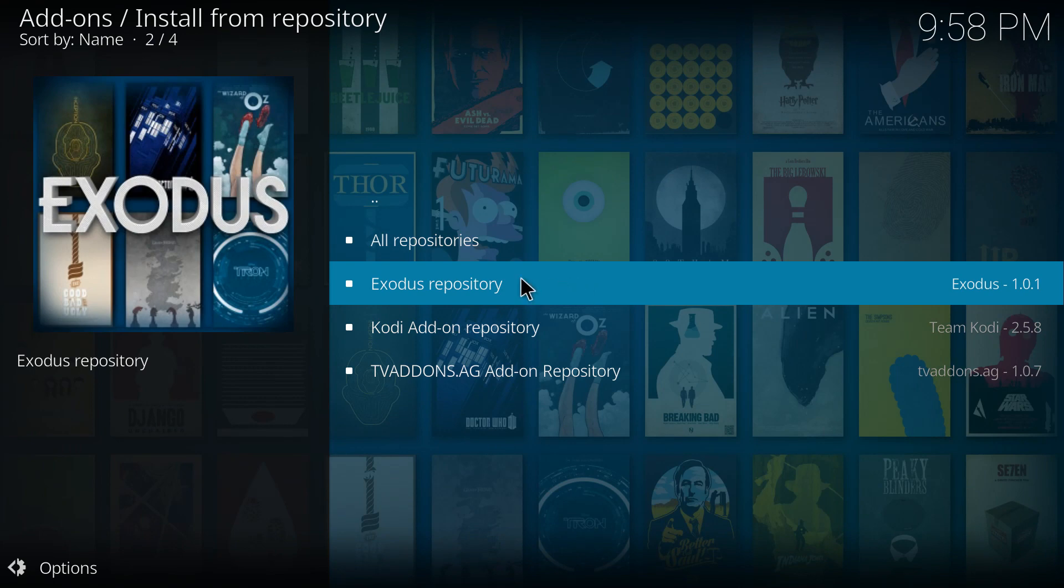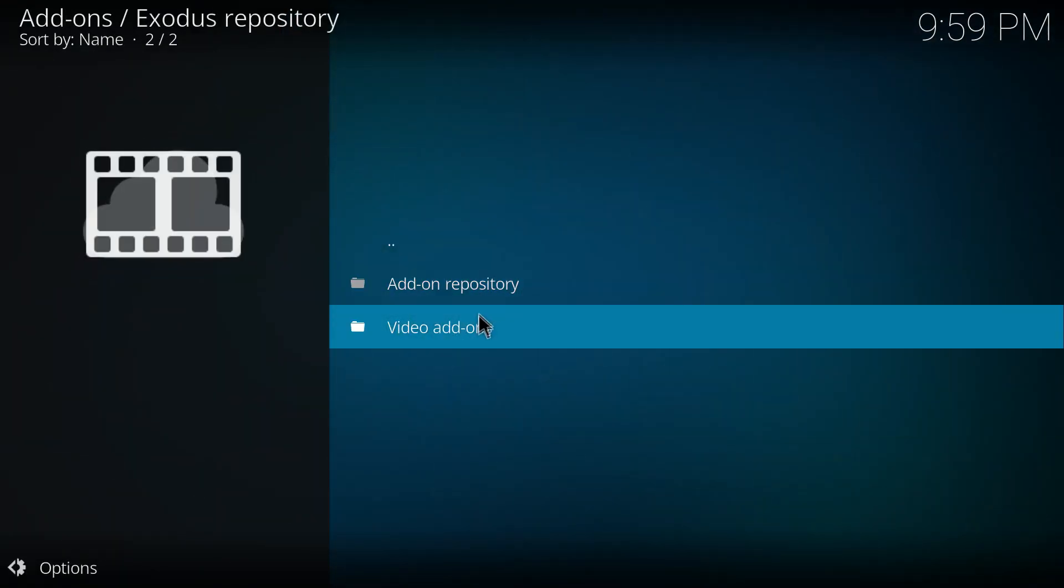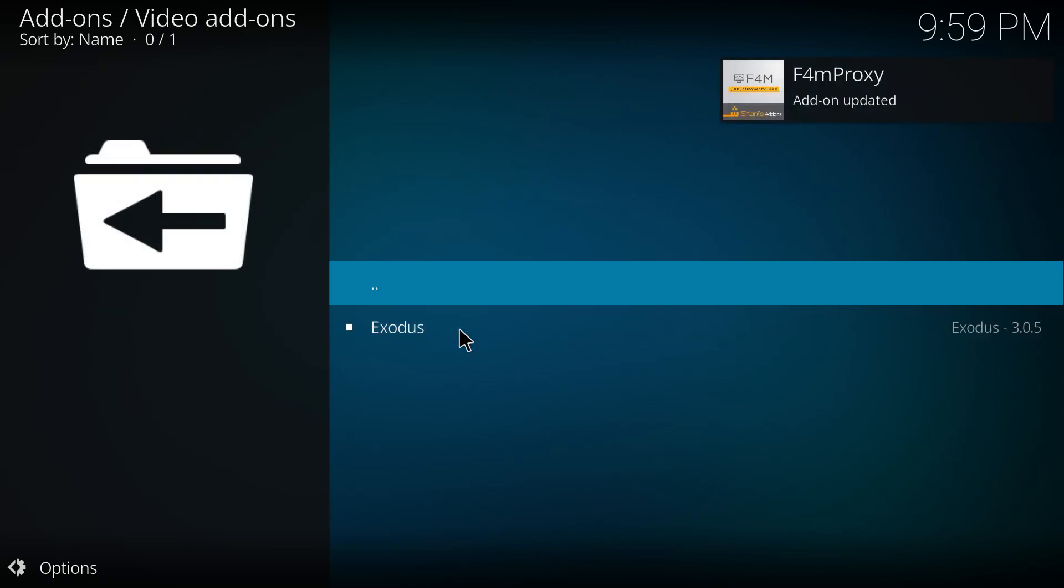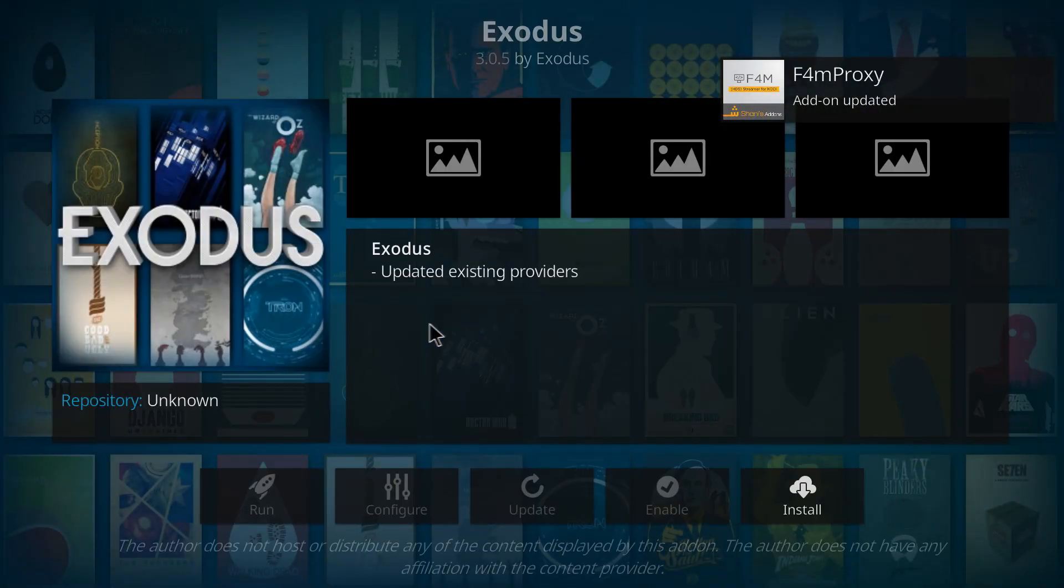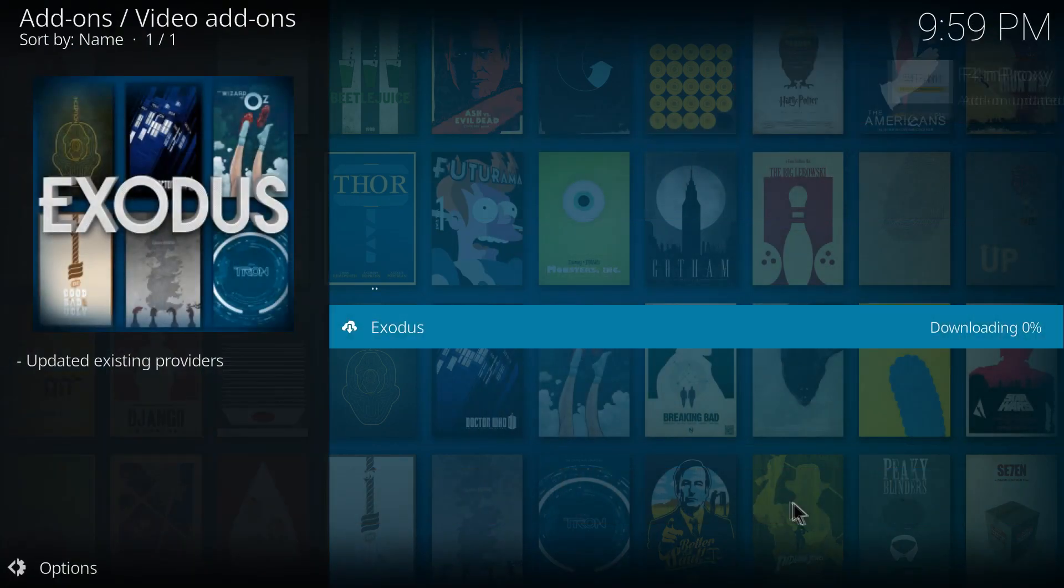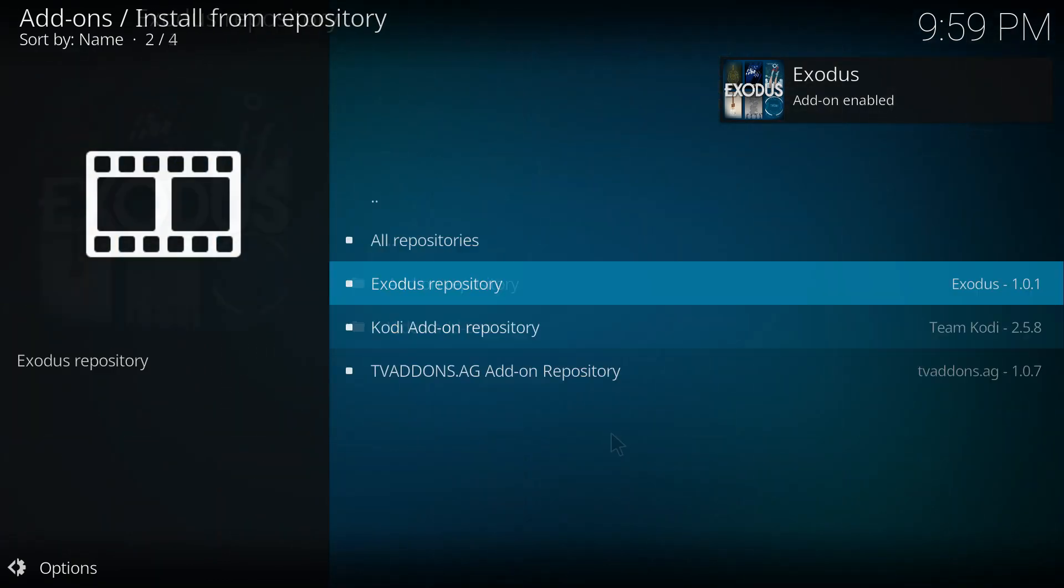So if you actually go into Exodus repository, video add-ons, and we go into Exodus and we install that, I've found that this actually fixes the issue. So let's try that again.